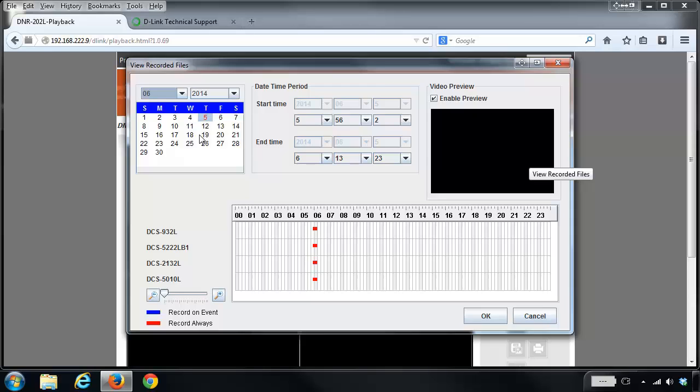You'll notice on the 5th we have some recordings. You're able to narrow it down if you want to specify the particular time that you want to look for, or you can just come down to this section and manually select it.